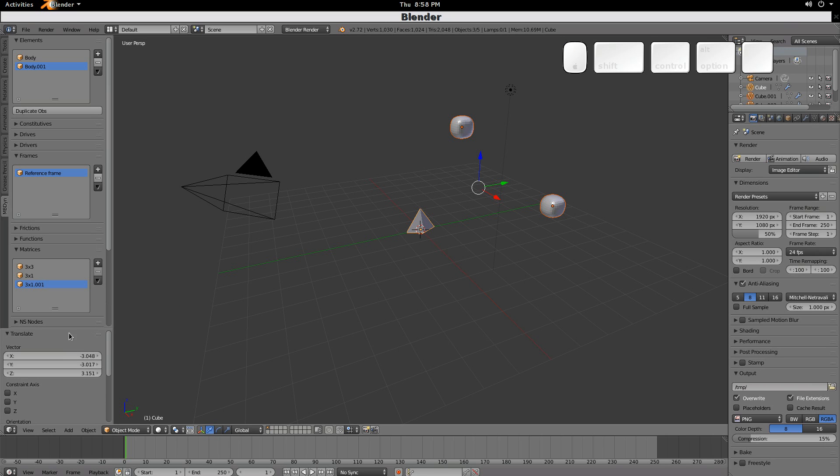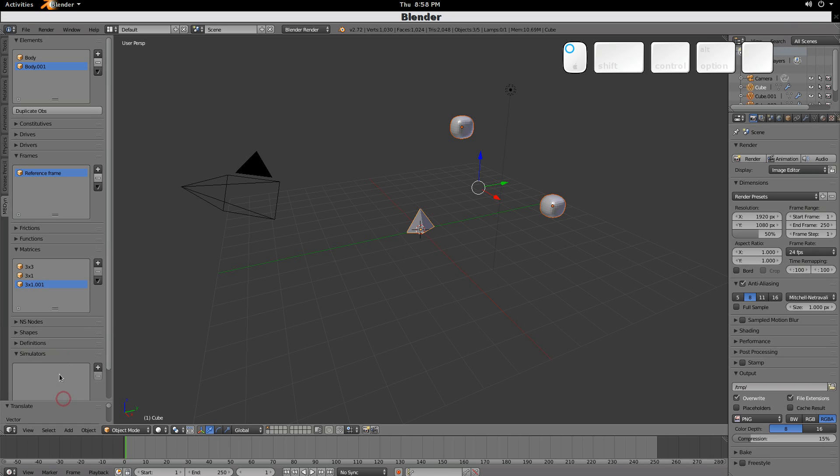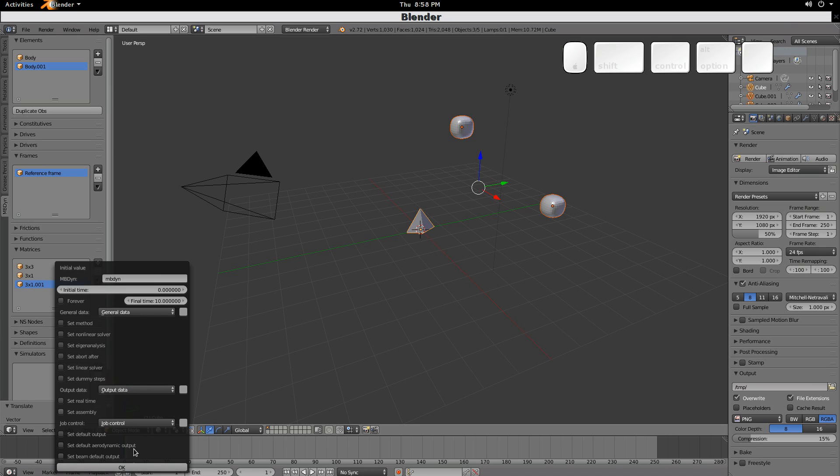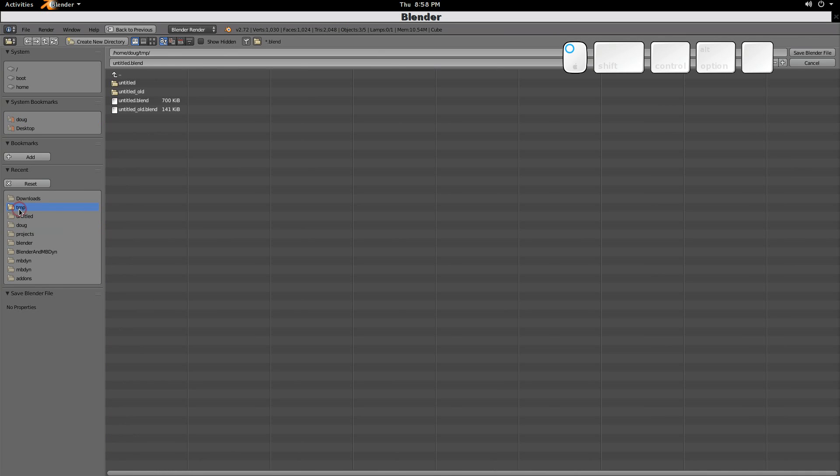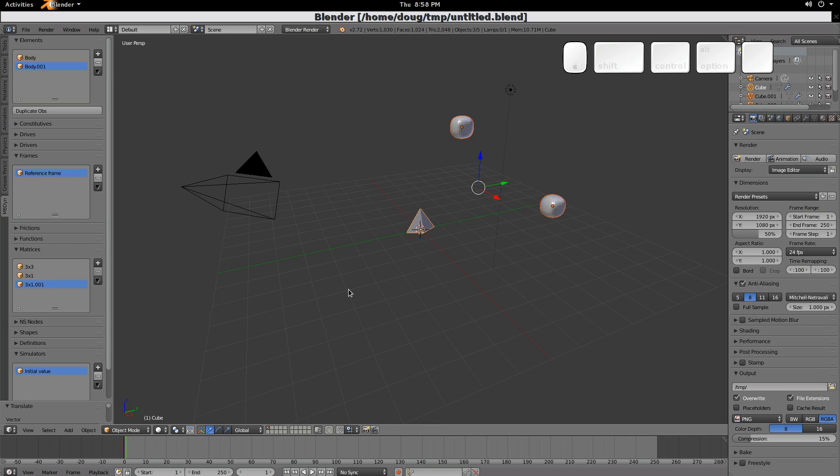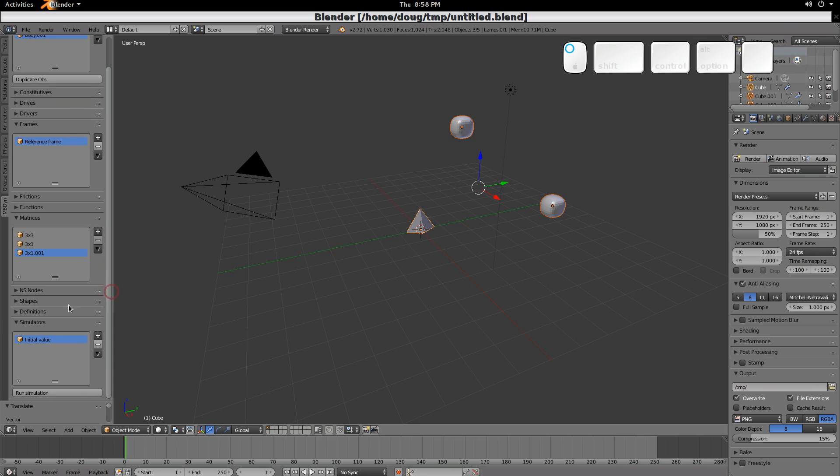Now we can just simply create the simulation, add an initial value simulation here. If you have an executable at some place other than mbdyne, you can enter that starting from root if you like. Click OK. We need to save our mbdyne file, and we'll save it, or excuse me, our blender file. We'll save it in a temp folder.